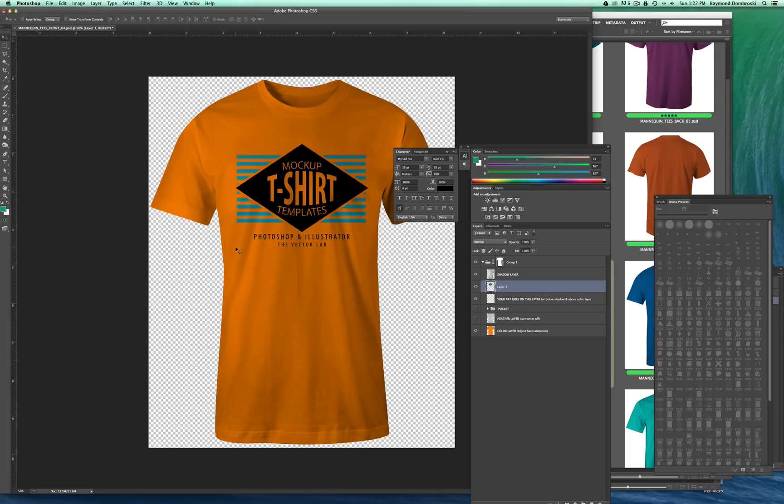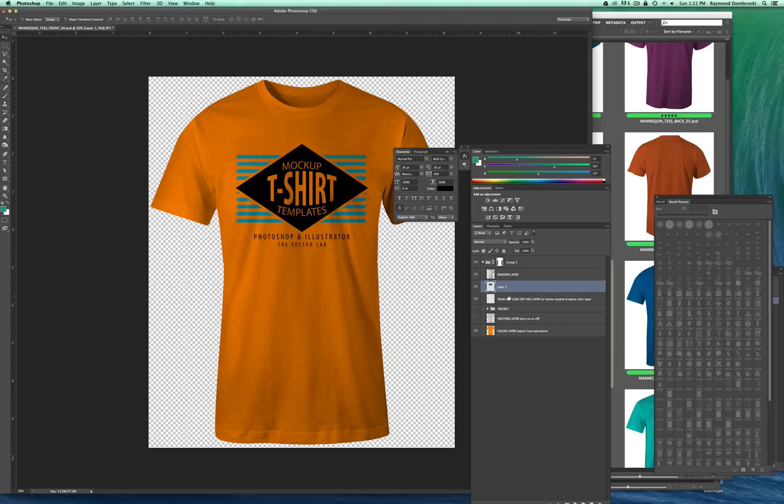And it's basically done at that point. You'll notice here, actually, when I pasted it in, it went above the your art goes on this layer. So that's totally fine.